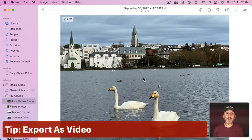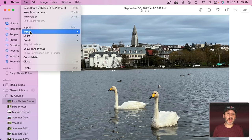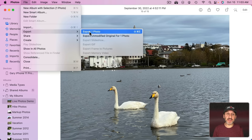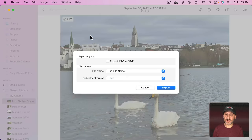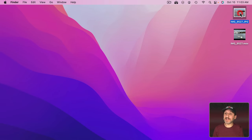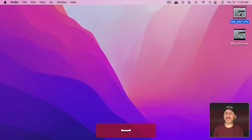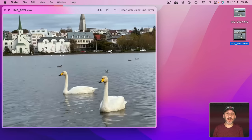A couple of tips: if you ever want to use those three seconds of a live photo as a video — say in an iMovie project — you can go to File, Export, and then Export Unmodified Original and export it somewhere. If you export it to the Desktop, what you get is the still frame chosen as the primary frame, but also a video file.